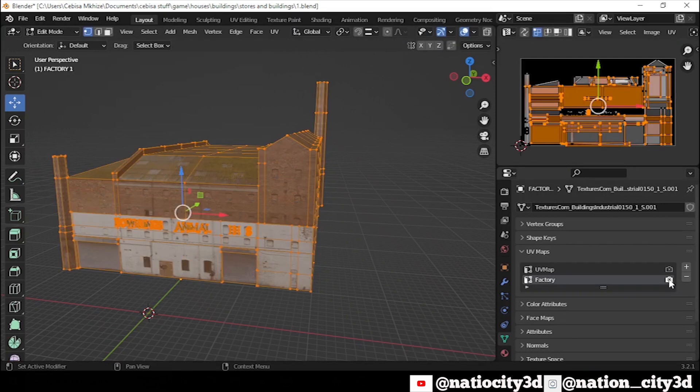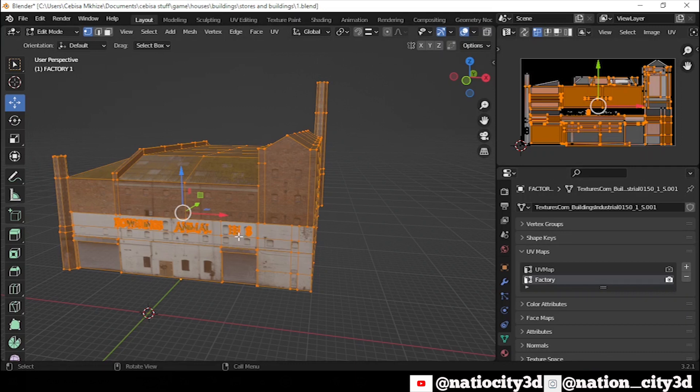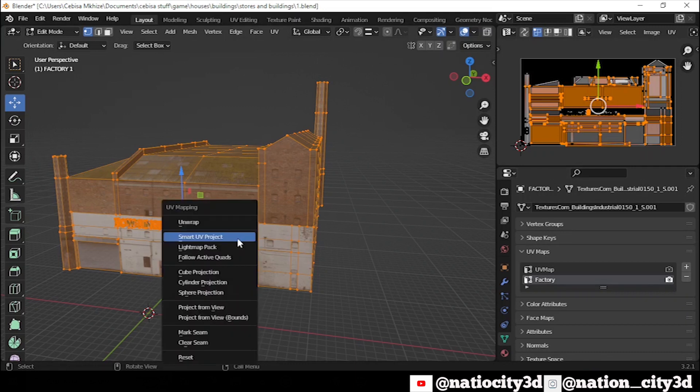After done that, go to Edit Mode, select All, Press U, UV, Smart UV Projects.